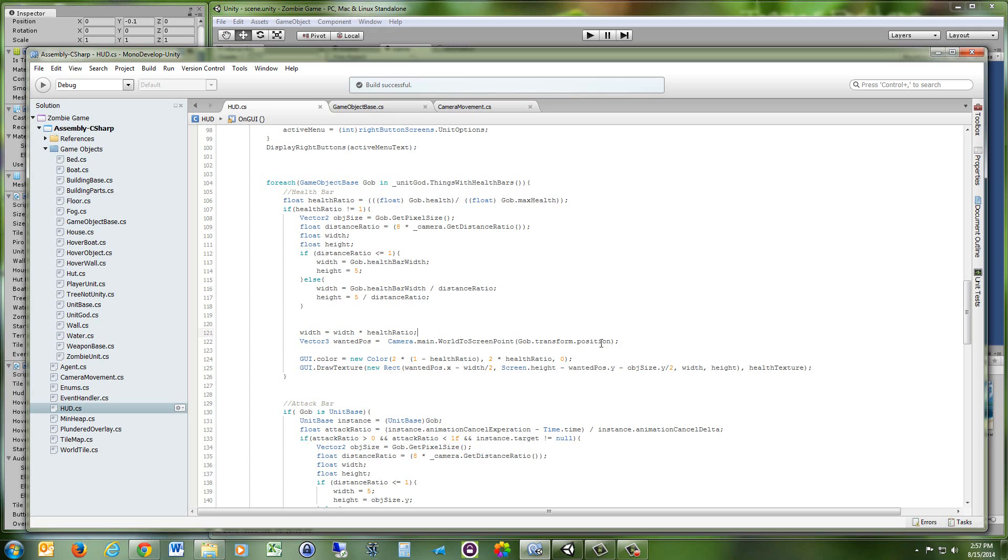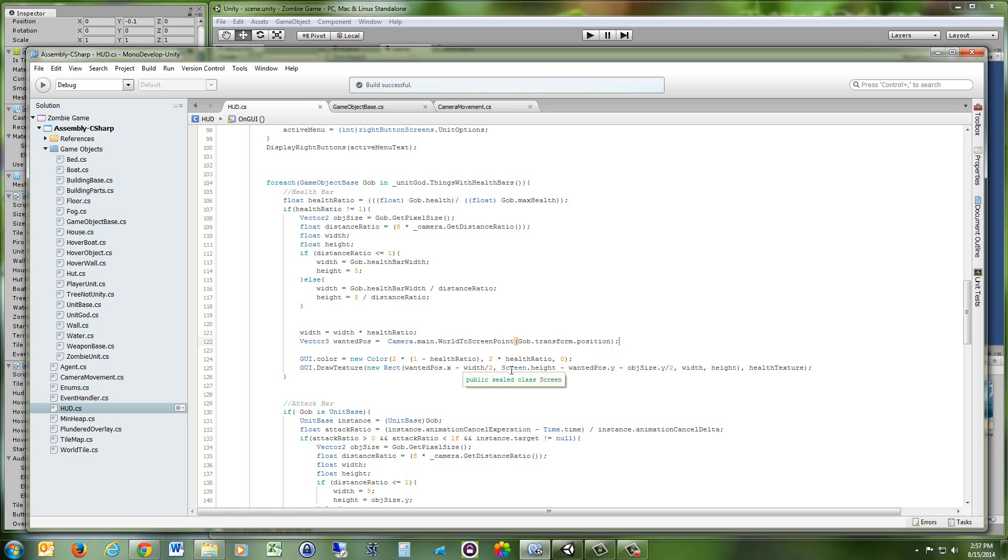And now you're going to get the wanted position, you know, where you want the health bar to be displayed. So I'm going to do that by using the world to screen point method again, and I'm just going to take the object's position and make it a screen point. So now you have the center of the object. And that's not really where you want to display your health bar, but it's pretty close. It's a good starting point.